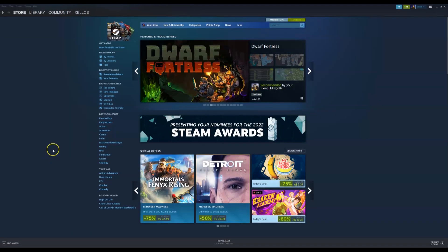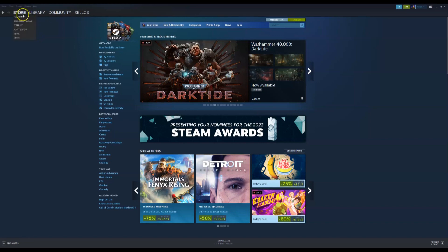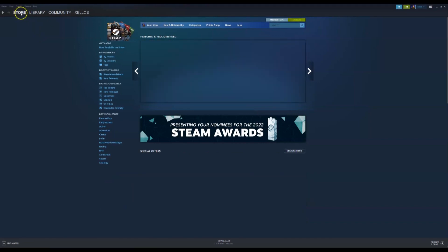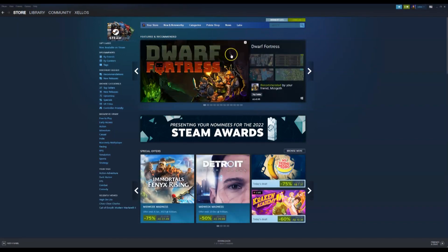Once your Steam has been installed, you're going to open the application. You're going to start in the top left-hand corner where it says store. You're going to click on that. It should bring up this page here.